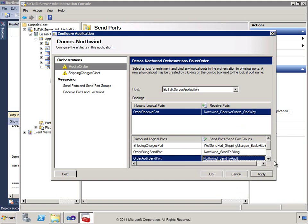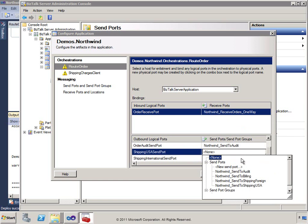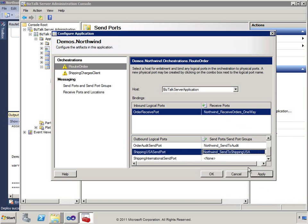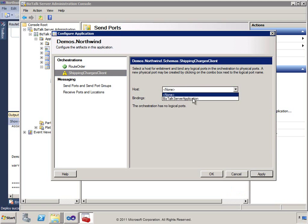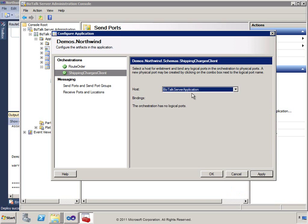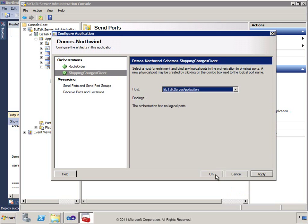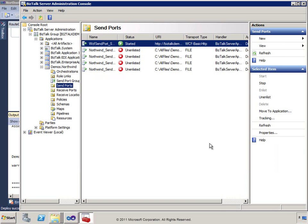On the ShippingCharges orchestration — the one that had all the types in it — I have to supply a host because it's required, but there are no logical ports and no bindings. I don't actually need to start this orchestration for things to run. However, if I try to start the overall application without specifying the host for this orchestration, it will fail.